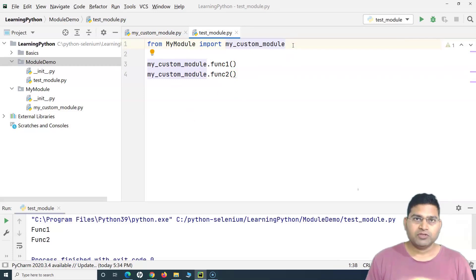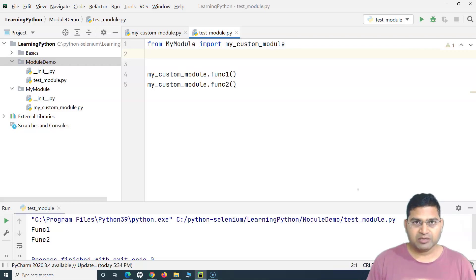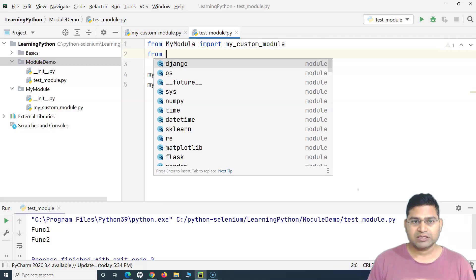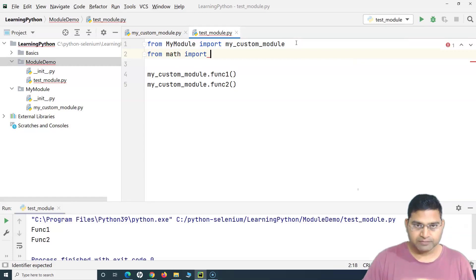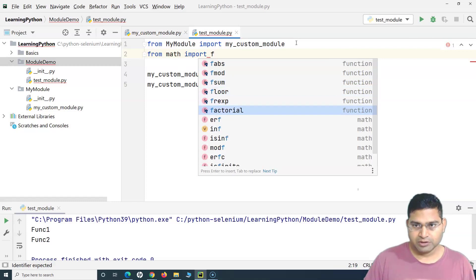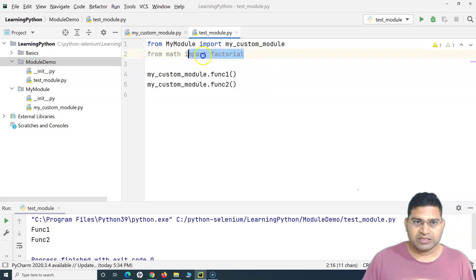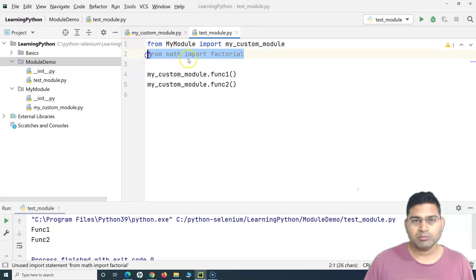That's the point of using custom modules and modularizing your overall code, whether it's automation or a general Python project. Now I'll explain built-in modules as well. Say for example you want to import a built-in module — we can simply say from math import factorial. So we import the factorial method from the math module, which holds different functions. Similarly to what we did with the custom module, we can call this built-in module. So I can say print(factorial(20)), and if I run this, you will see the factorial of 20 printed.